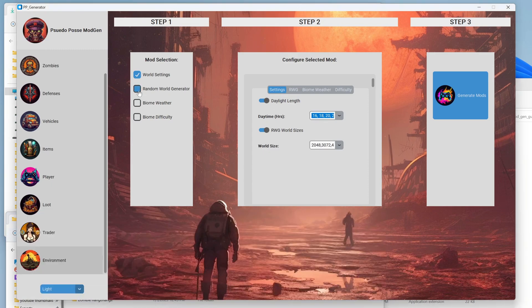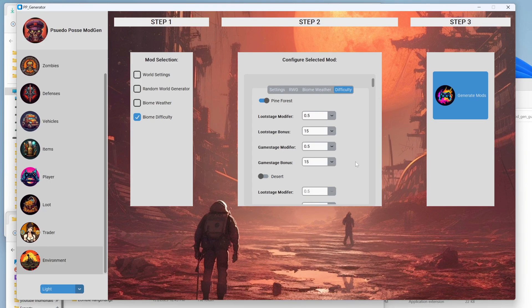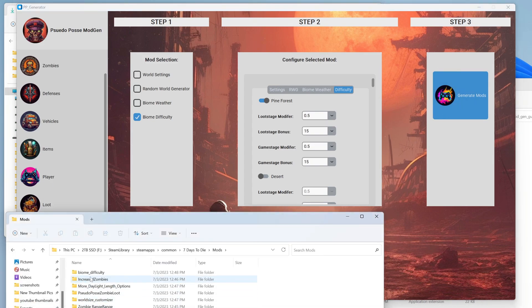Let's say we don't want to do world settings at all — we only want to do biome difficulty because we want to make some biomes a lot harder. We want to make the pine forest ridiculously punishing, so we're going to set the loot stage and everything really high. That makes harder zombies respond, yes you'll get more loot, but it's also going to make it a lot harder. Now we have biome difficulty generated.